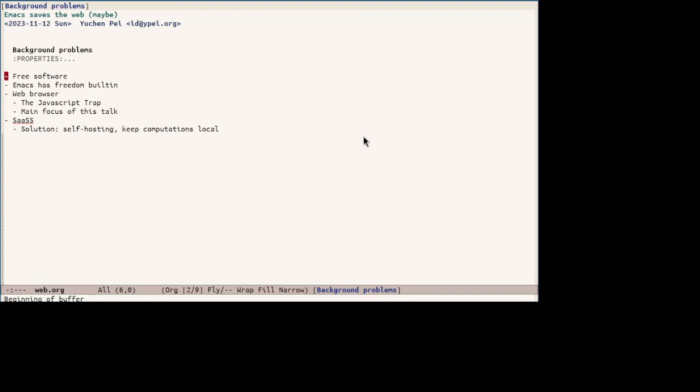On the other hand, the default license in the Emacs community is GNU general public license version 3 or later which is the best free software license apart from the federal license.